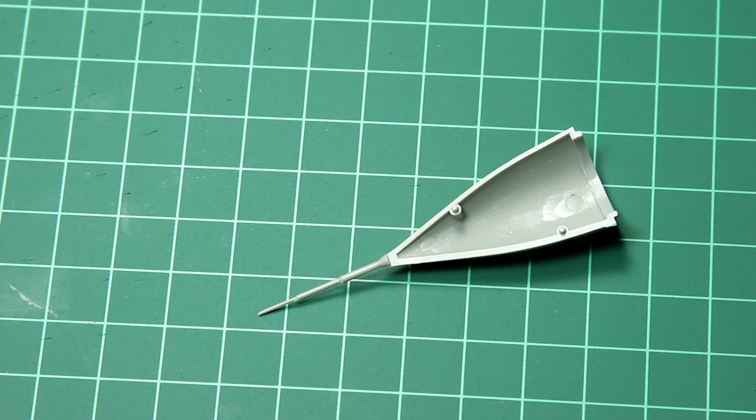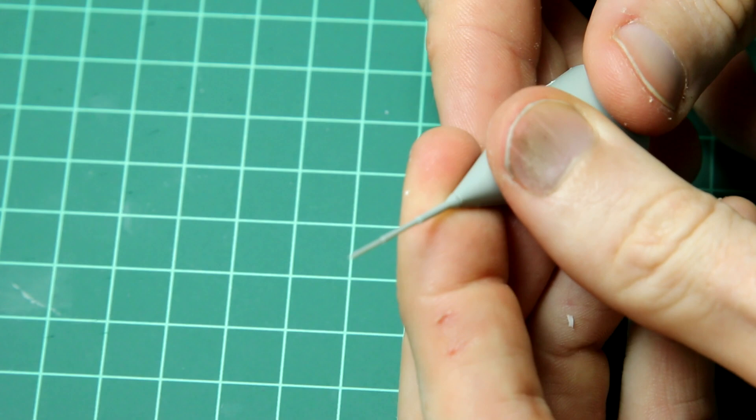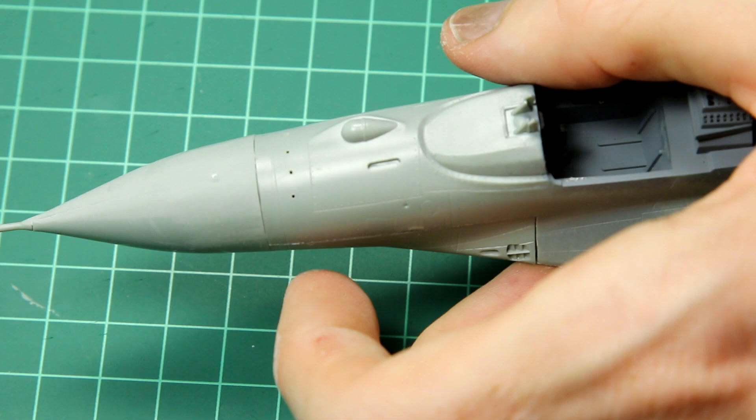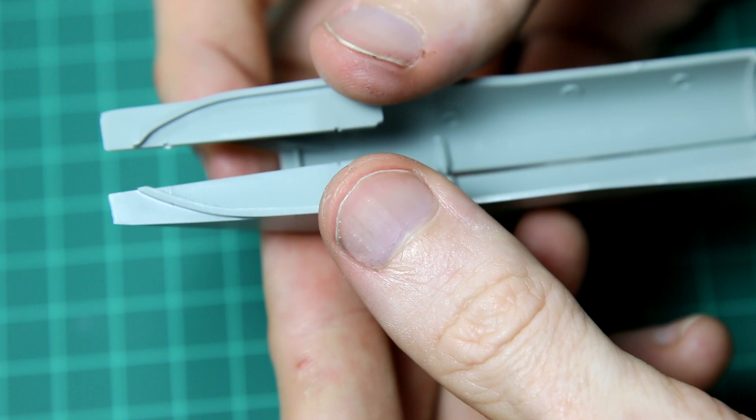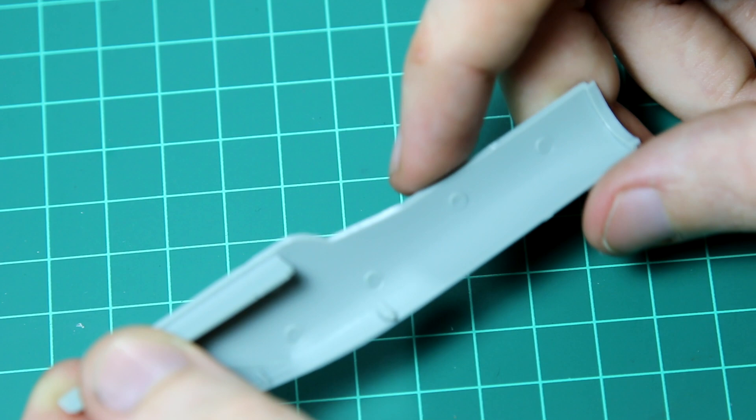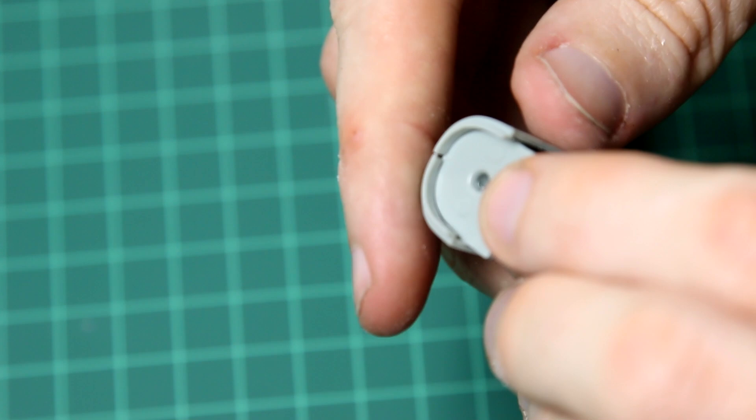Equally the nose wasn't terrible but also the fit did need a little bit of sanding there as well. The engine intakes as well as having quite large injector marks on the inside also didn't fit very well together. And because of this two-part design it's actually quite hard to get rid of the seam on the inside of those. Putting the little fan piece here at the back does help a little bit because it helps to align things but still it's quite difficult.